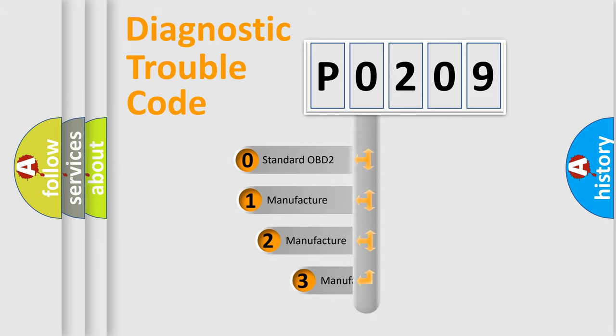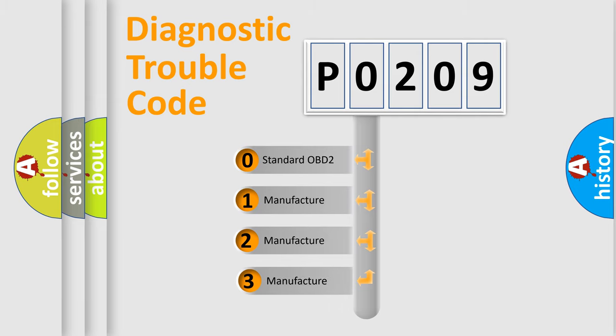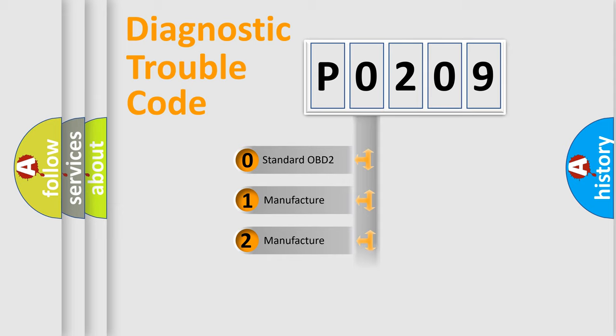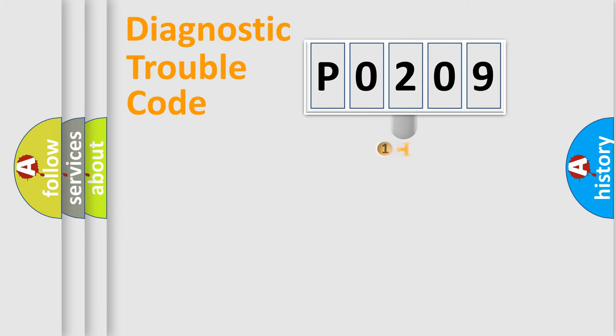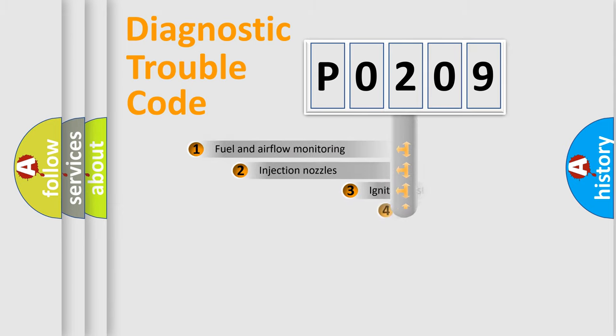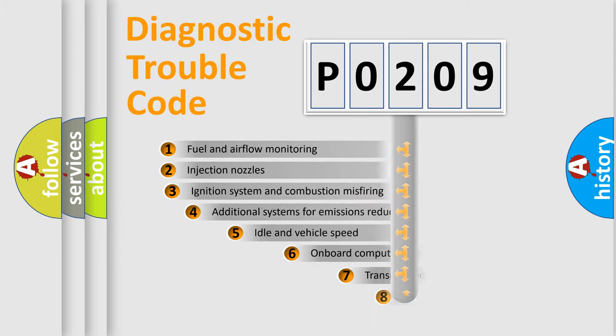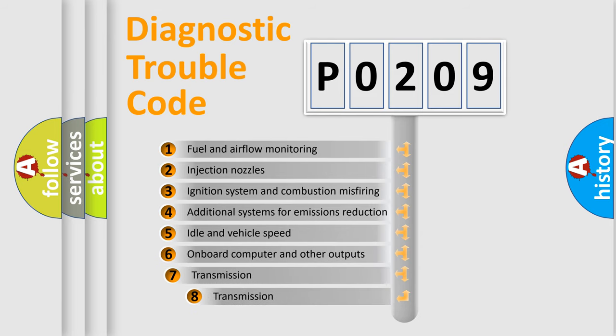If the second character is expressed as 0, it is a standardized error. In the case of numbers 1, 2, 3 it is a more prestigious expression of the car-specific error. The third character specifies a subset of errors.